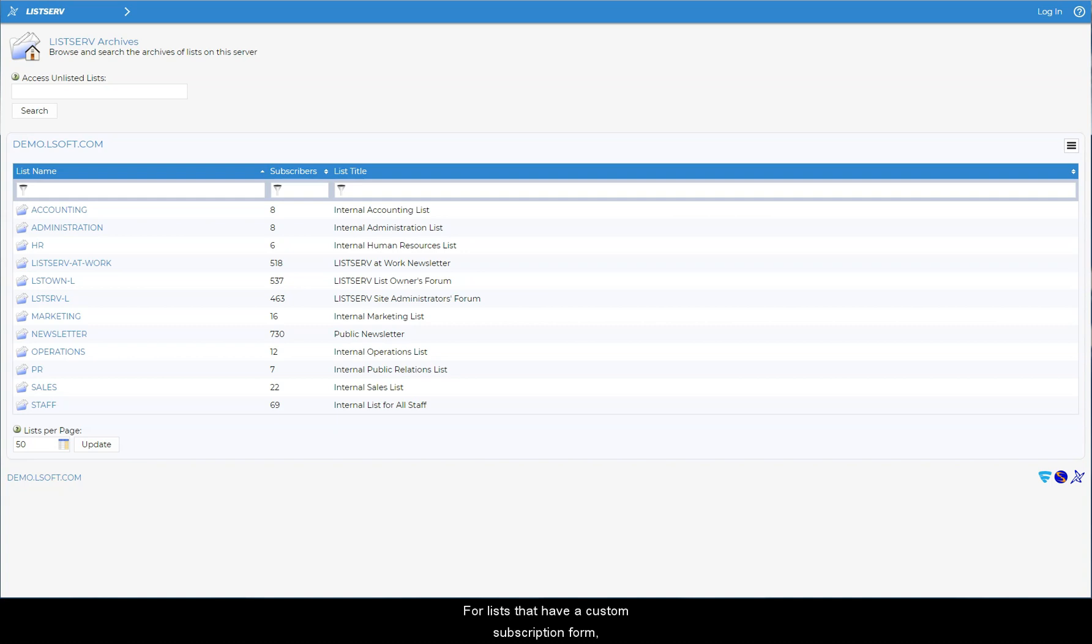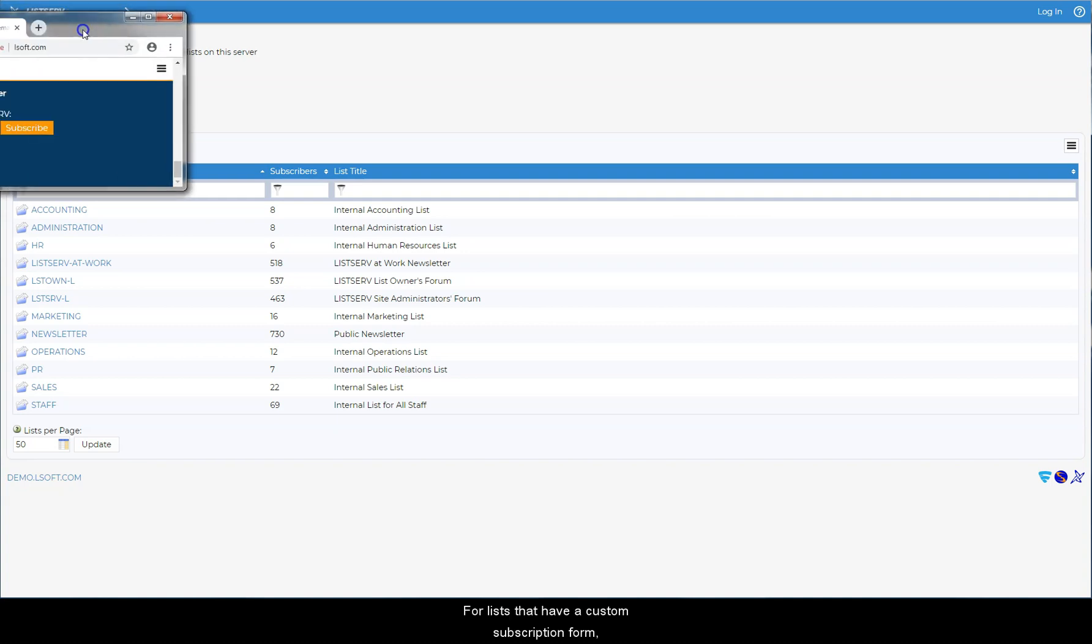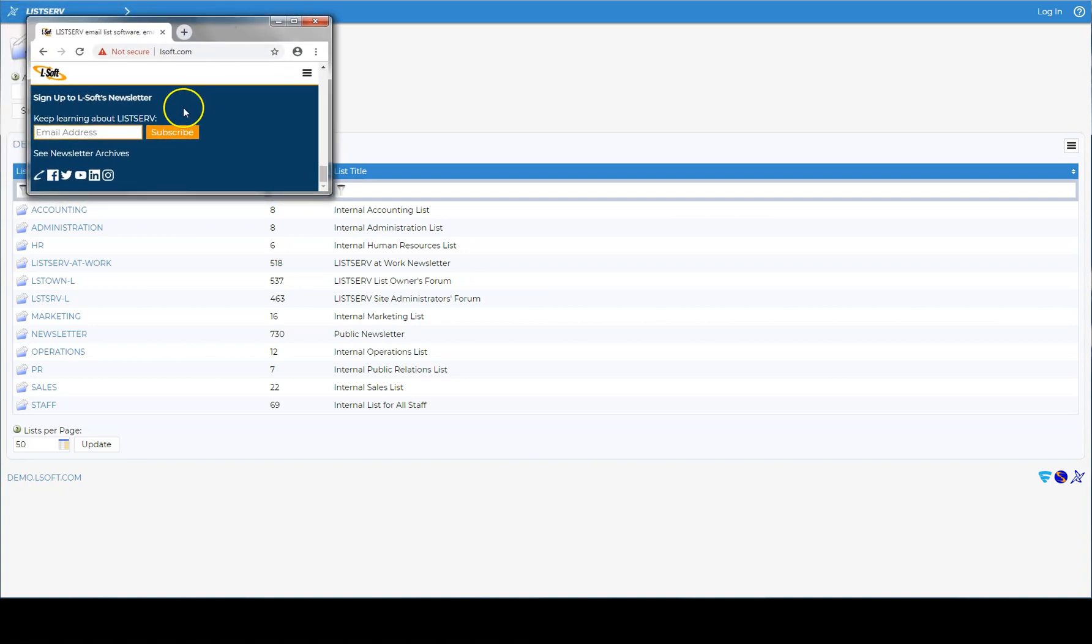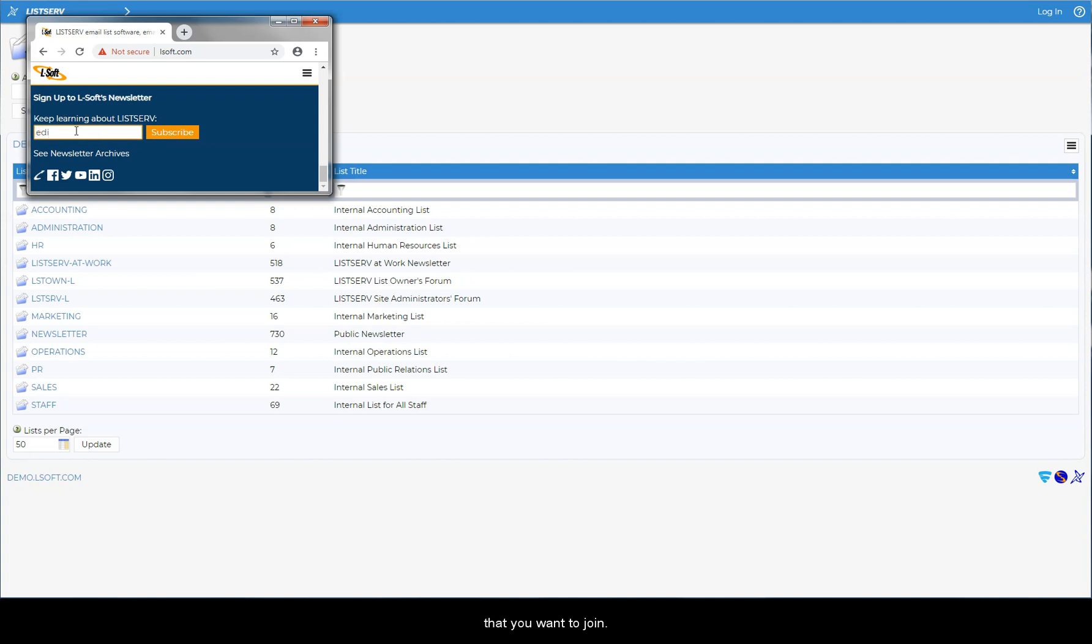For lists that have a custom subscription form, you can just fill one out on a web page promoting the list that you want to join.